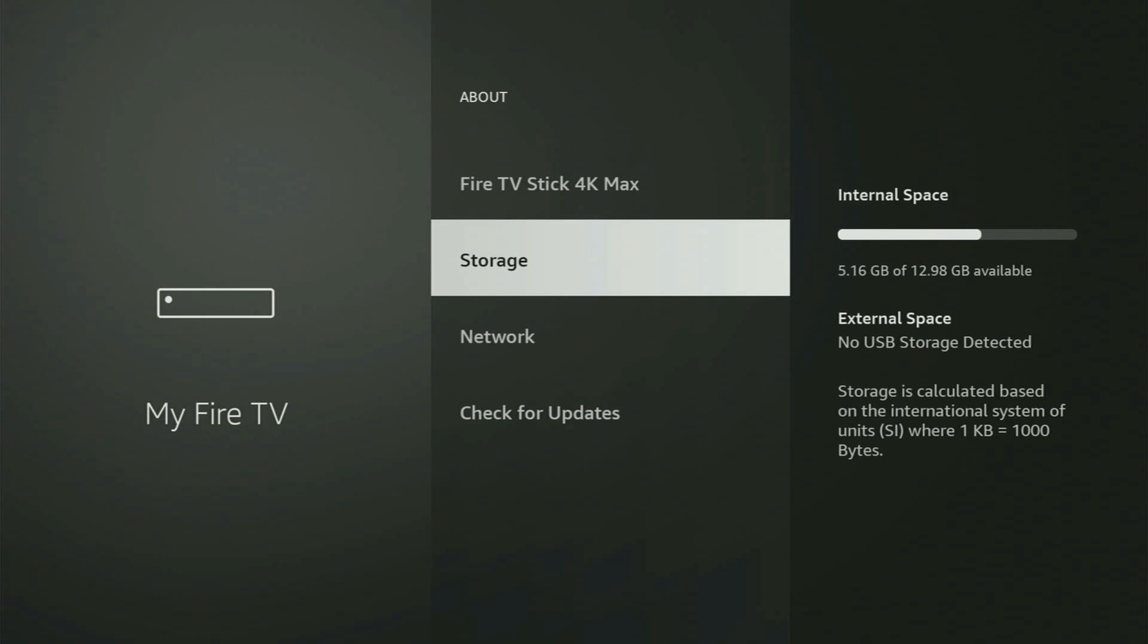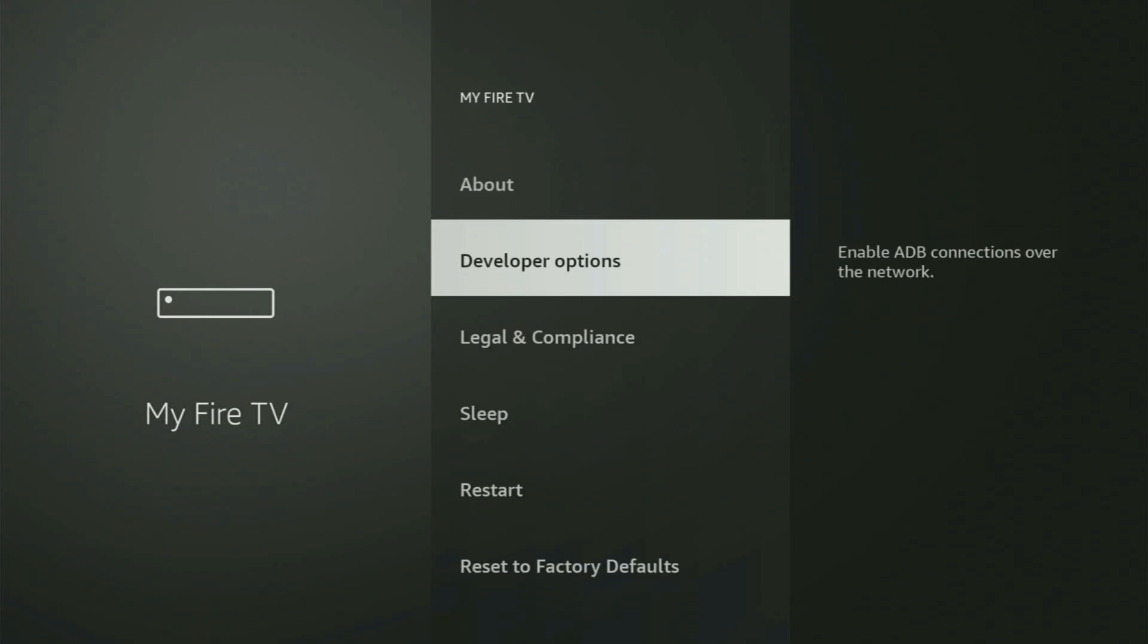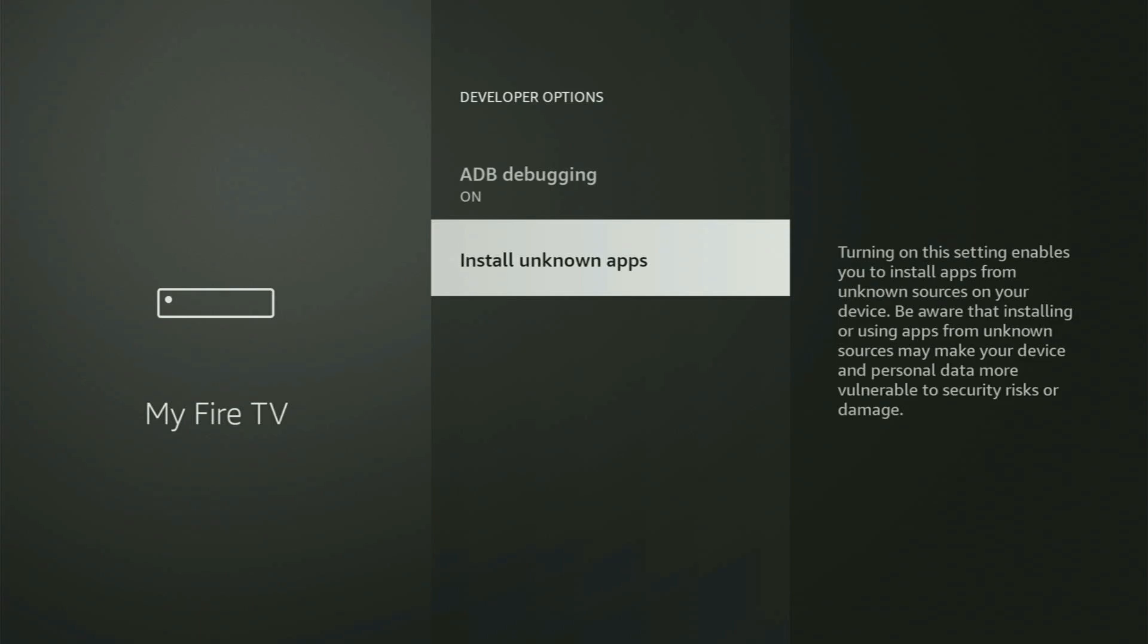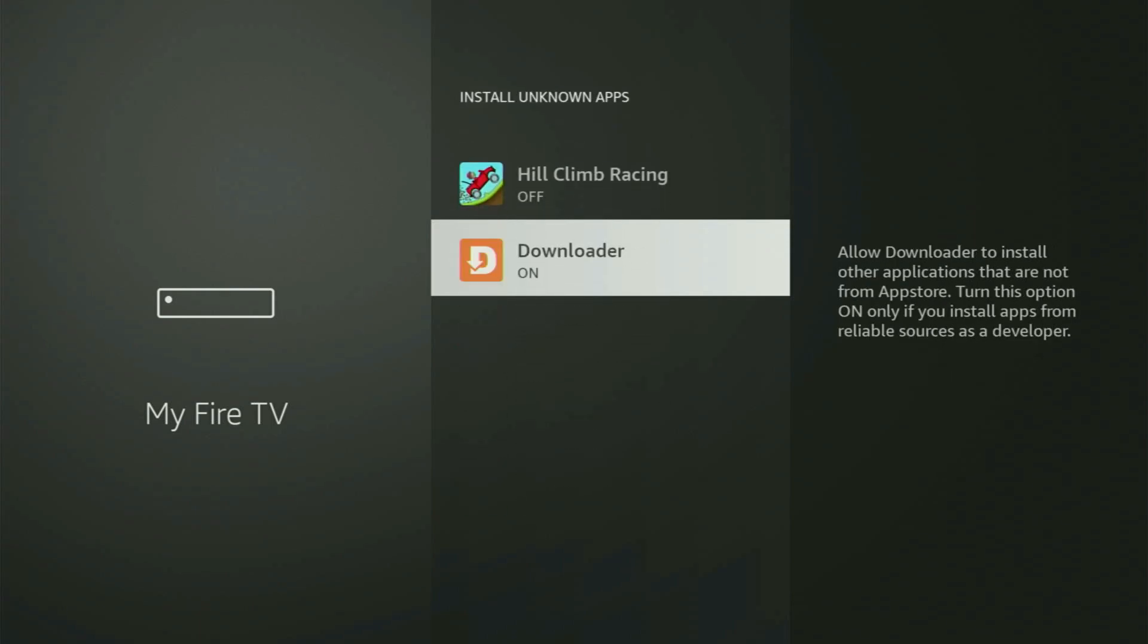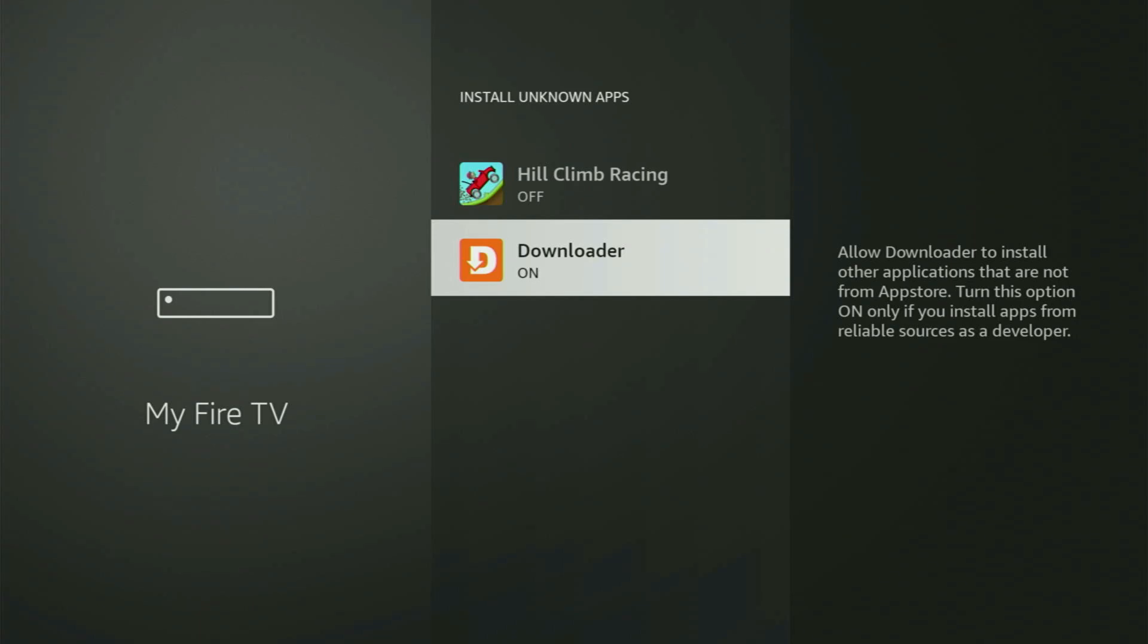So if you go back, you will finally see developer options, which now finally have appeared for us right here. Open them, go to install unknown apps. And basically, all you got to do is locate downloader and turn that option on.